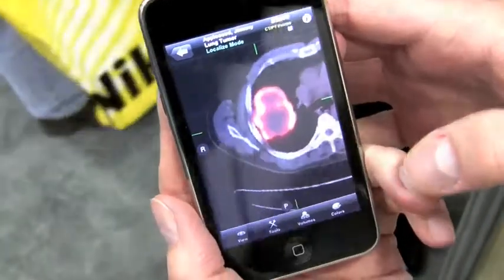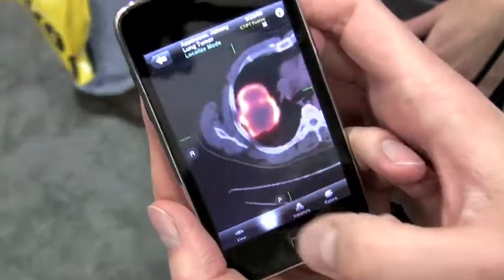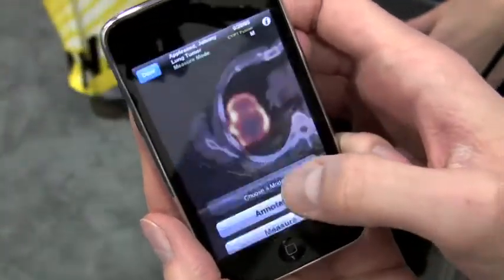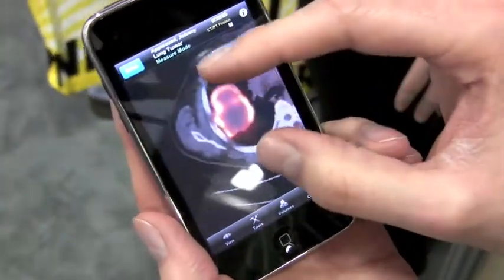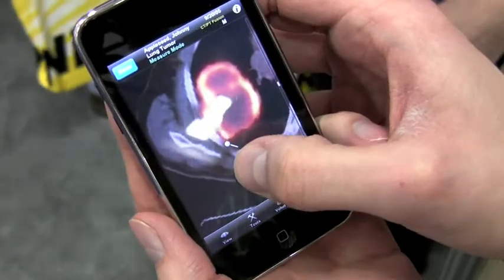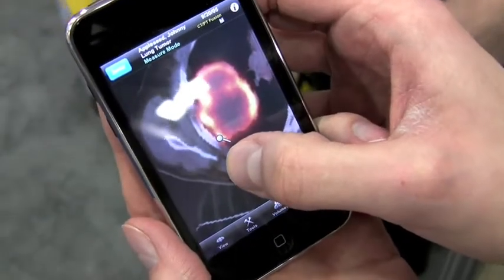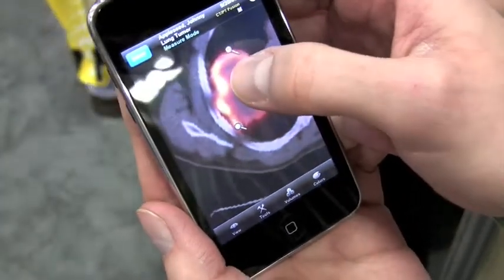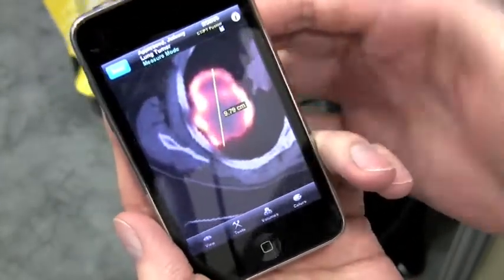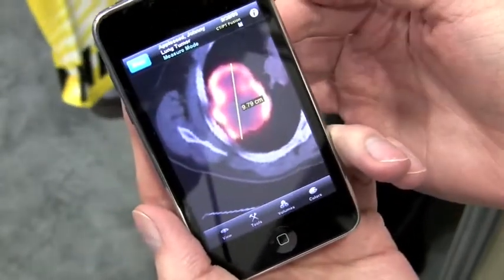We have other tools as well, like measurement. I could make this tumor here large and place the endpoints of a measurement line. And here you see that it's about 10 centimeters.